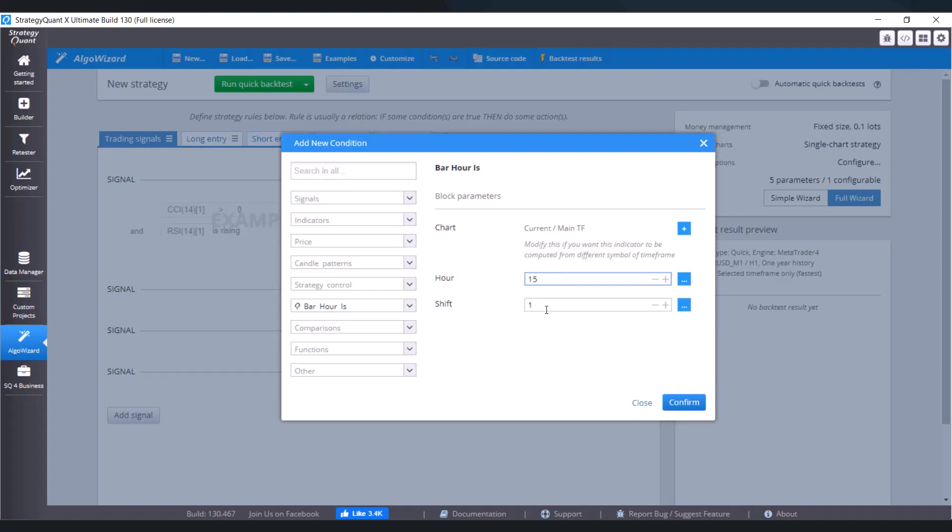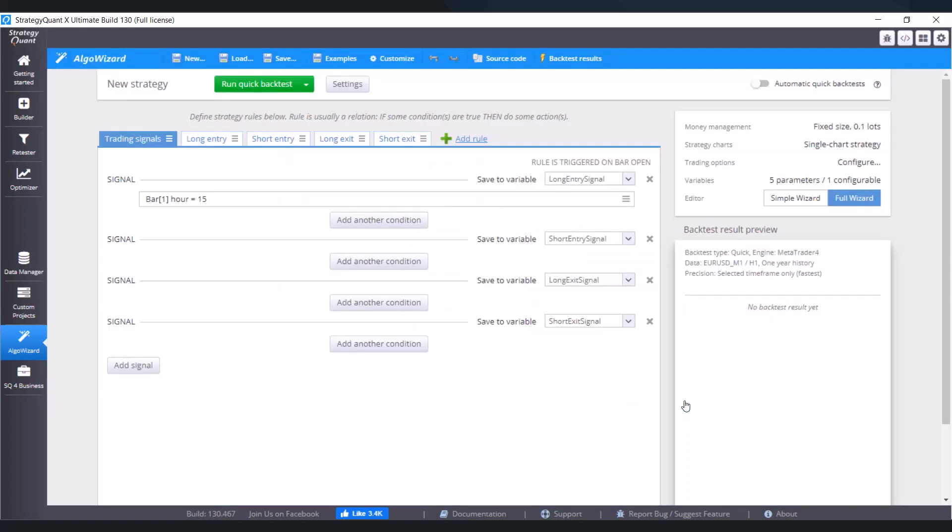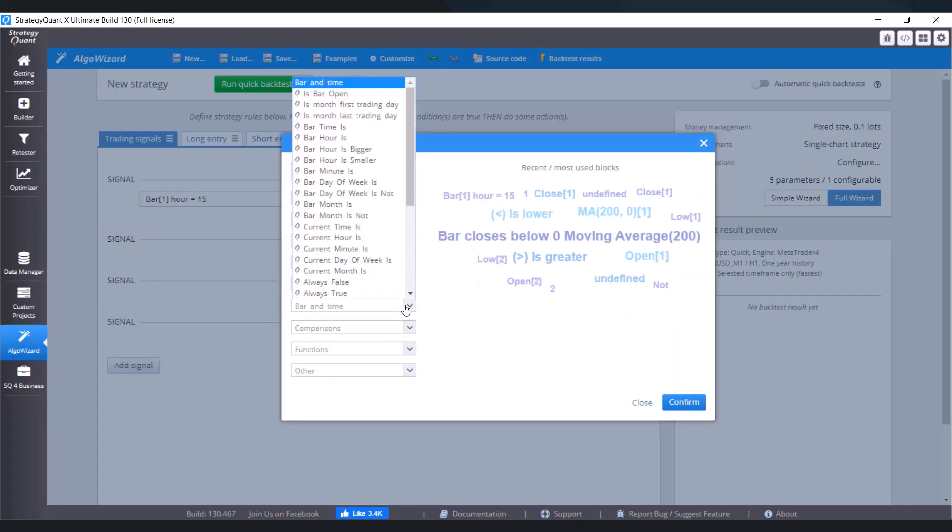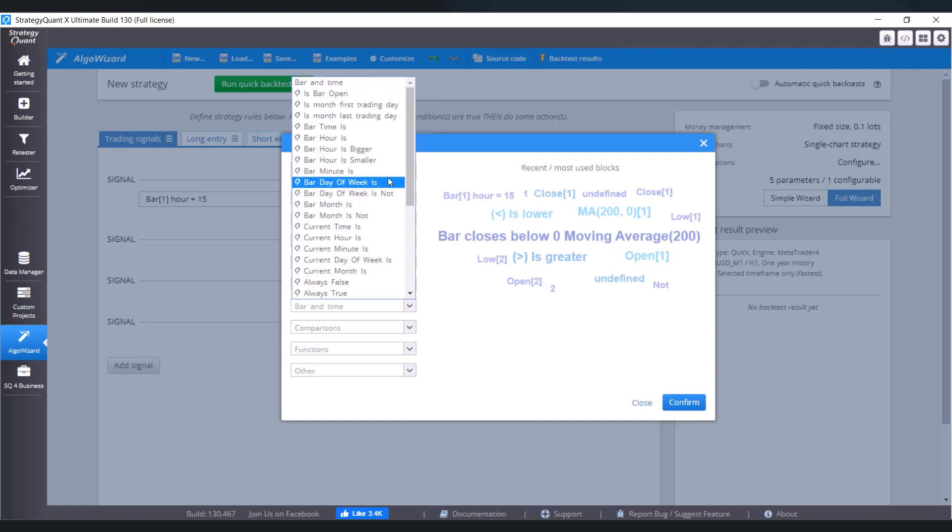Set it just like I've just shown you in the slideshow. So 3 PM which means 15 on shift one. Click on confirm. Then we need to close the long position, so add another condition here. Go to bar and time and choose bar hour is.